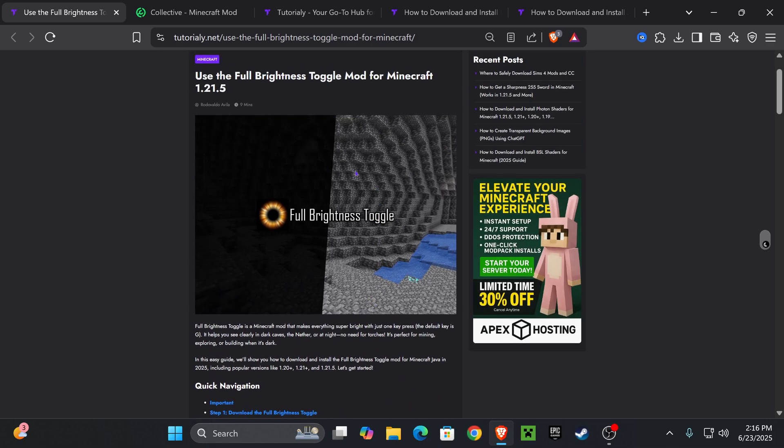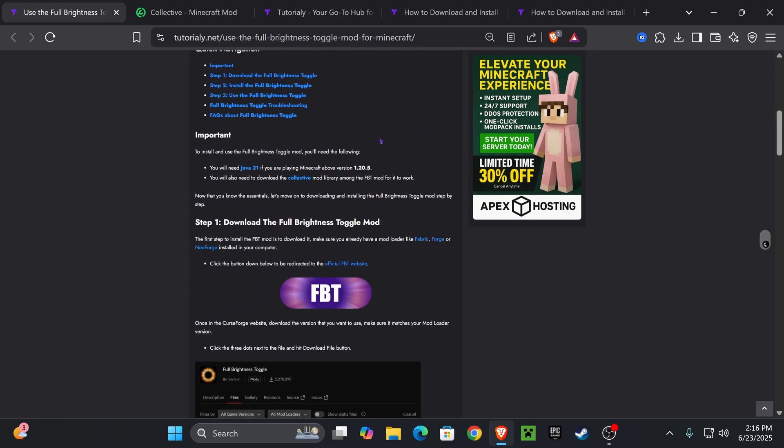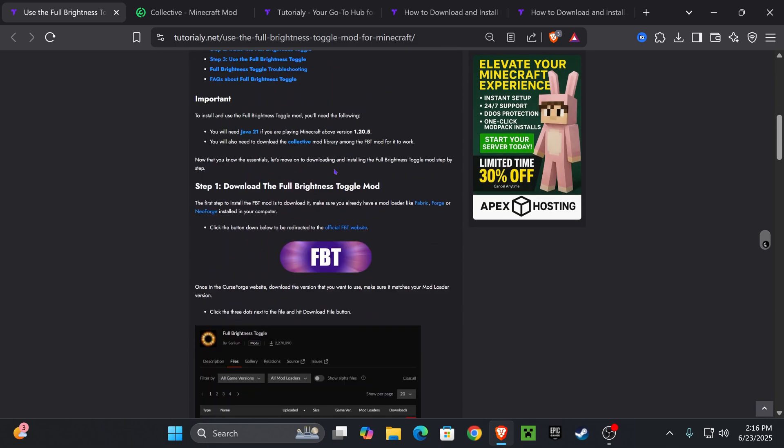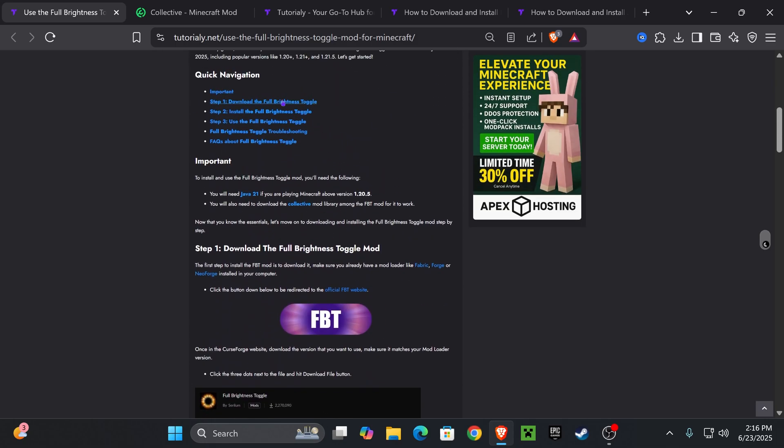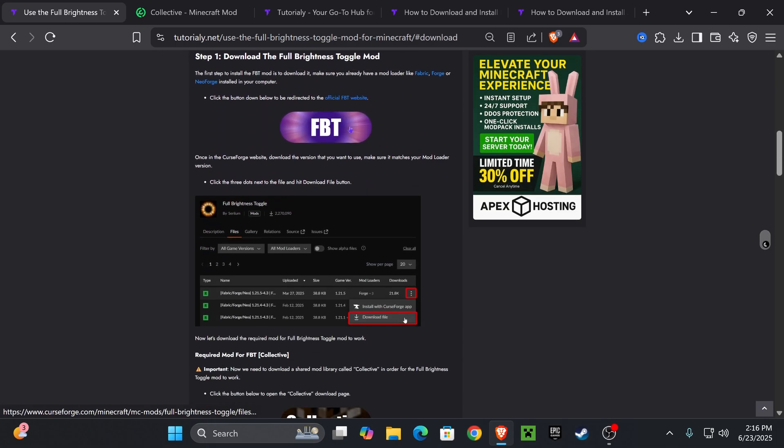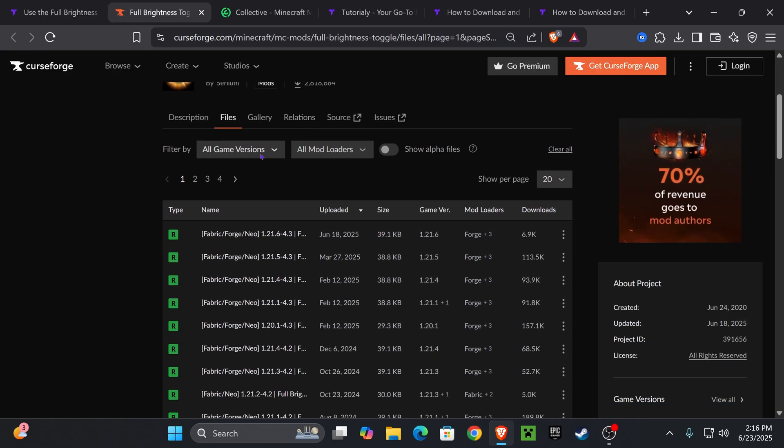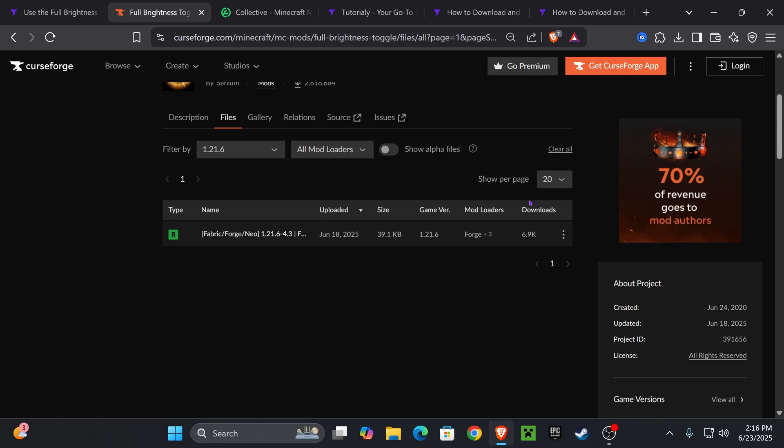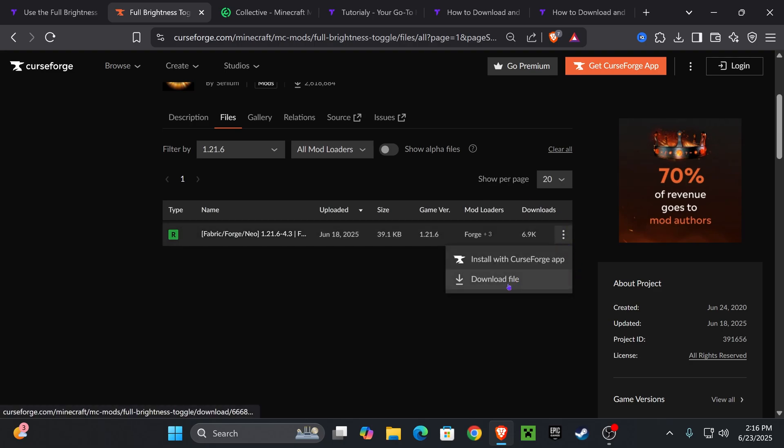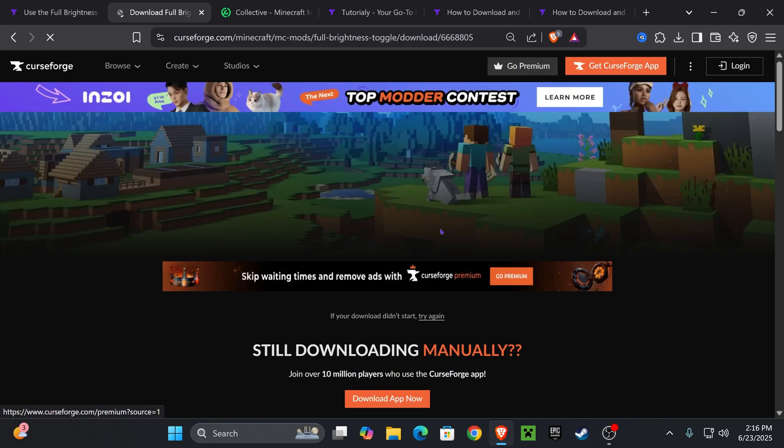This is also an article in case I go too fast in this video you could read through it. But if you want to go straight to the point, come down to step one and press on FBT. That is going to redirect you right here where we're going to select game version and we're going to choose 1.21.6, and then go ahead and hit on these three dots and hit download file.